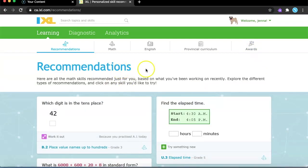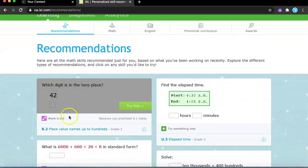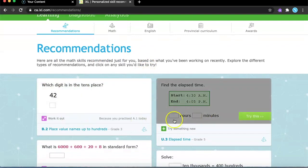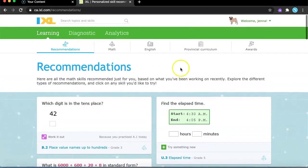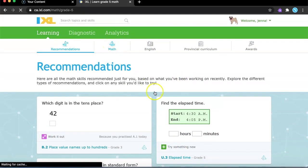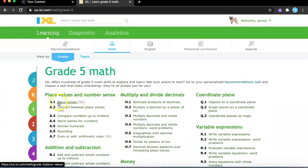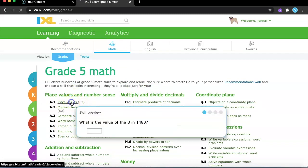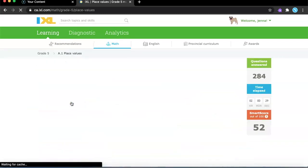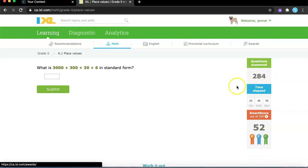After you're done signing in, it will show you some questions you can try out. You can press this try this. You'll need to first go to math. I have already started this course a little. Place value, for example. It says questions answered, so it will tell you how much questions you answer. I already practiced place value a little.